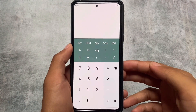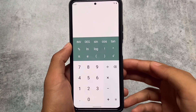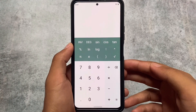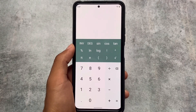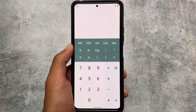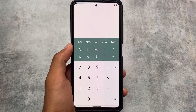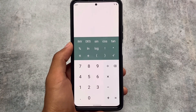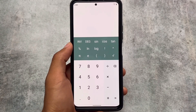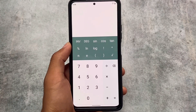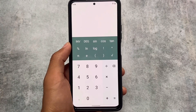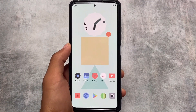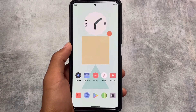One more change is the default calculator, which now supports Monet theming. If you love Android 12's Monet theming then this is a great addition. Of course, you can still use Google Calculator if you prefer, but the built-in default calculator now supports Monet theming out of the box.